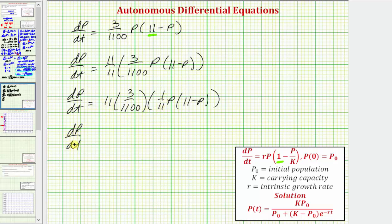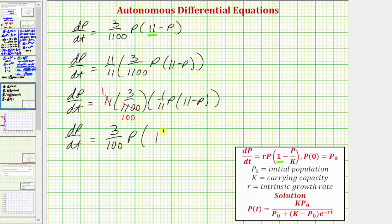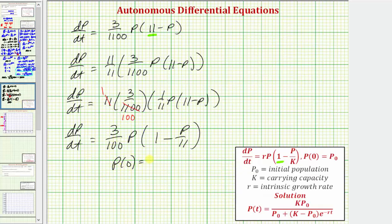Simplifying, eleven and 1,100 reduce, giving us three hundredths. Distributing the one-eleventh, we get dP/dt equals three hundredths times P times the quantity one minus P divided by eleven. The differential equation now fits the standard logistic form, so we can identify R and K. From the equation and the initial condition, we know: P of zero equals four, R (the intrinsic growth rate, i.e., growth rate without constraints) equals three hundredths, and K (the carrying capacity) equals eleven.